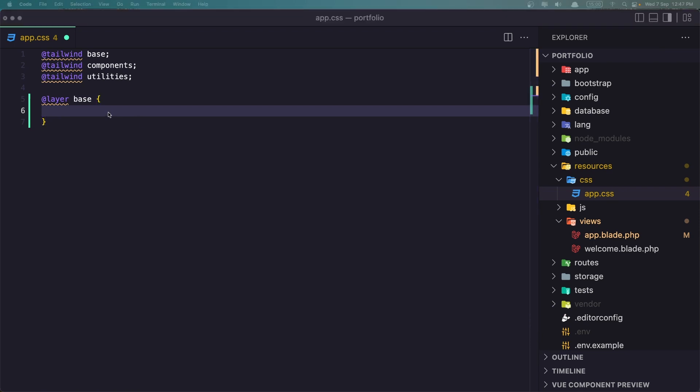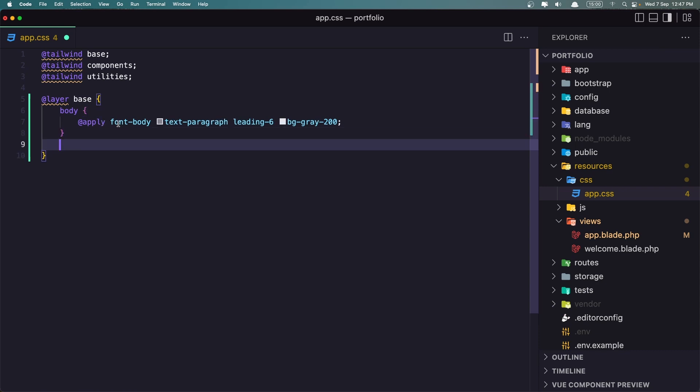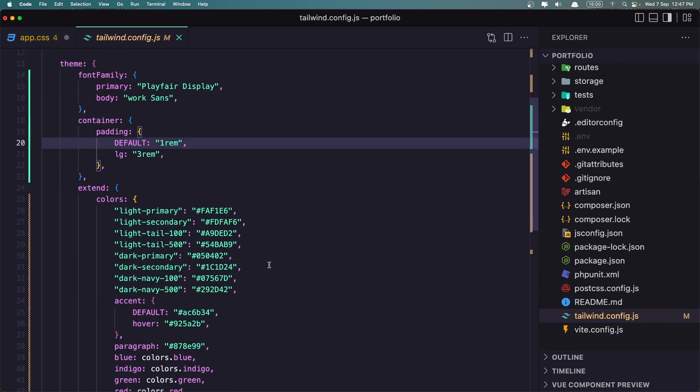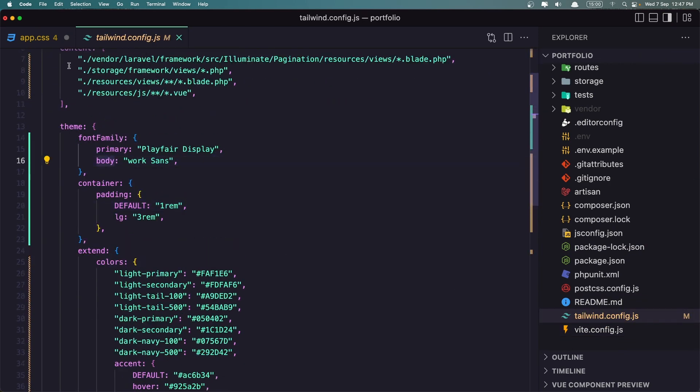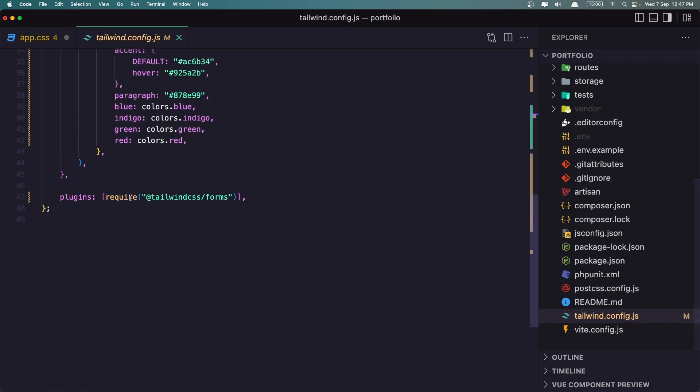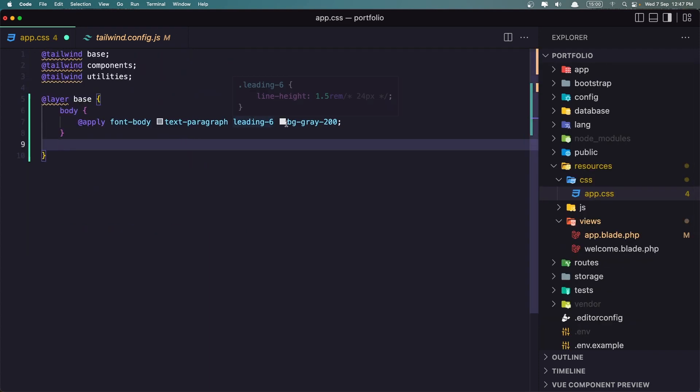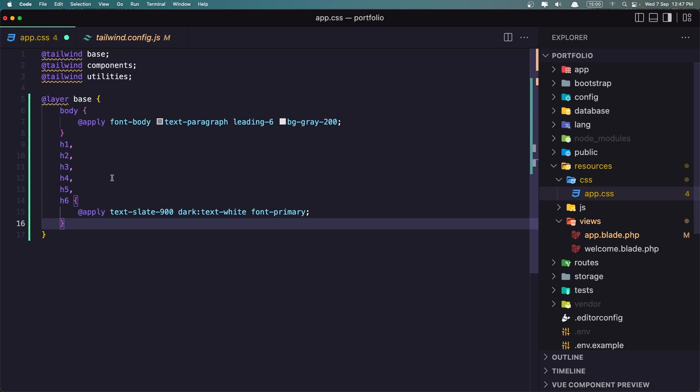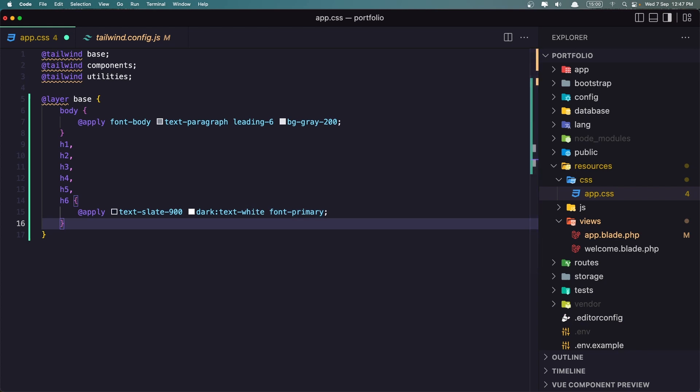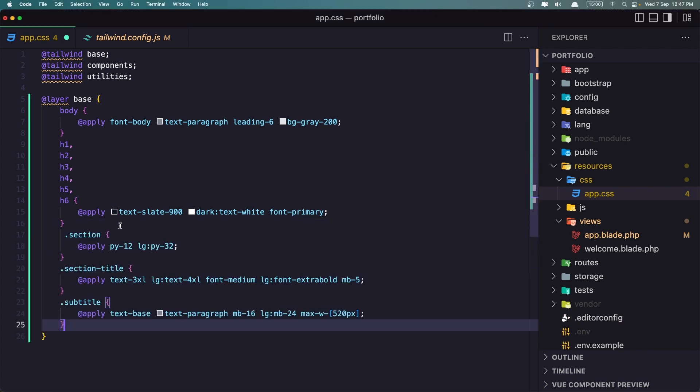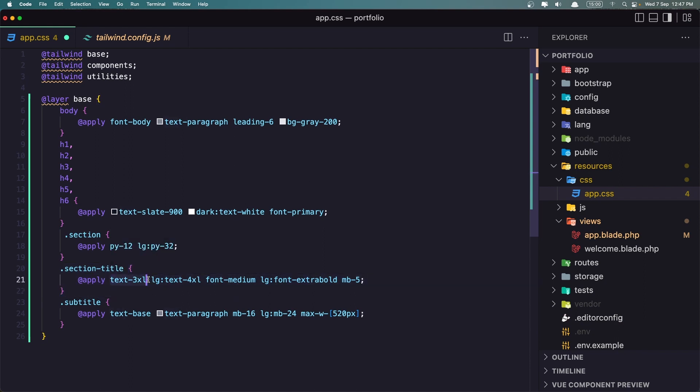So I'm going to copy and paste here. I have created. So I'm going to apply the font body what we added in the Tailwind config dot JS. Font body, text paragraph, and leading six and BG gray 200. I'm going to add also to apply some classes for the heading. So text slate 900 on dark text white. And it's going to be font primary. Also for the section I have created some classes. So I'm going to apply on the section, apply py-12 and on large py-32. For the section title, I'm going to say apply text 3xl, large text 4xl font medium, and large font extra bold.